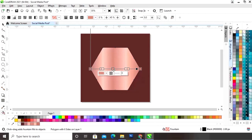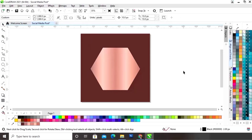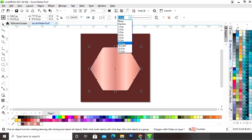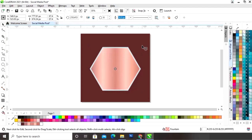Now we will adjust the colors. Next, select the polygon shape and we will give a white color to the outline. Now we will increase the size of the outline. Then double-click on the shape and we will rotate it like this.